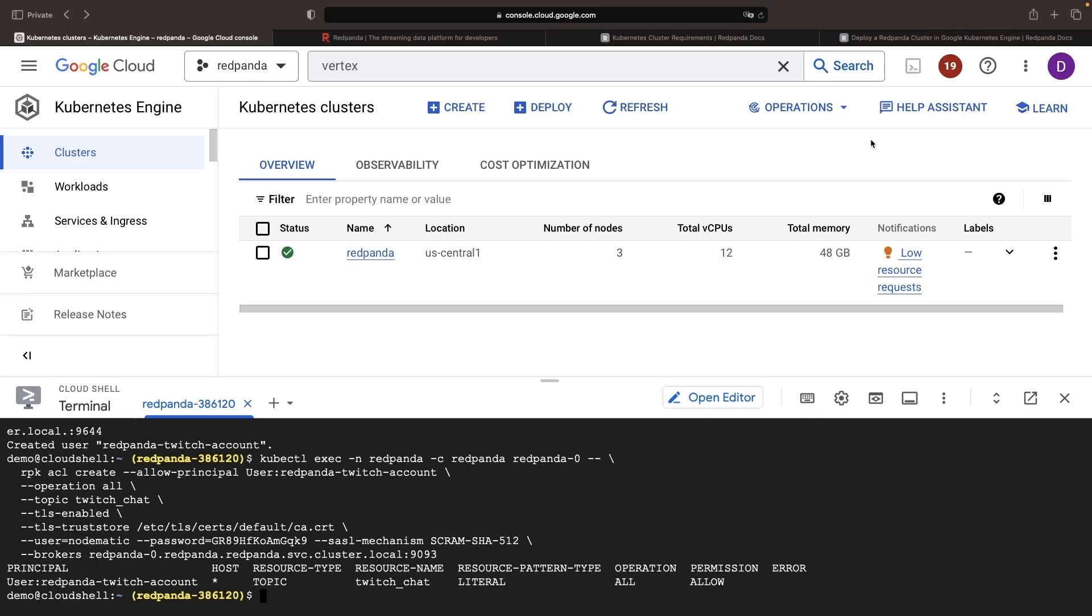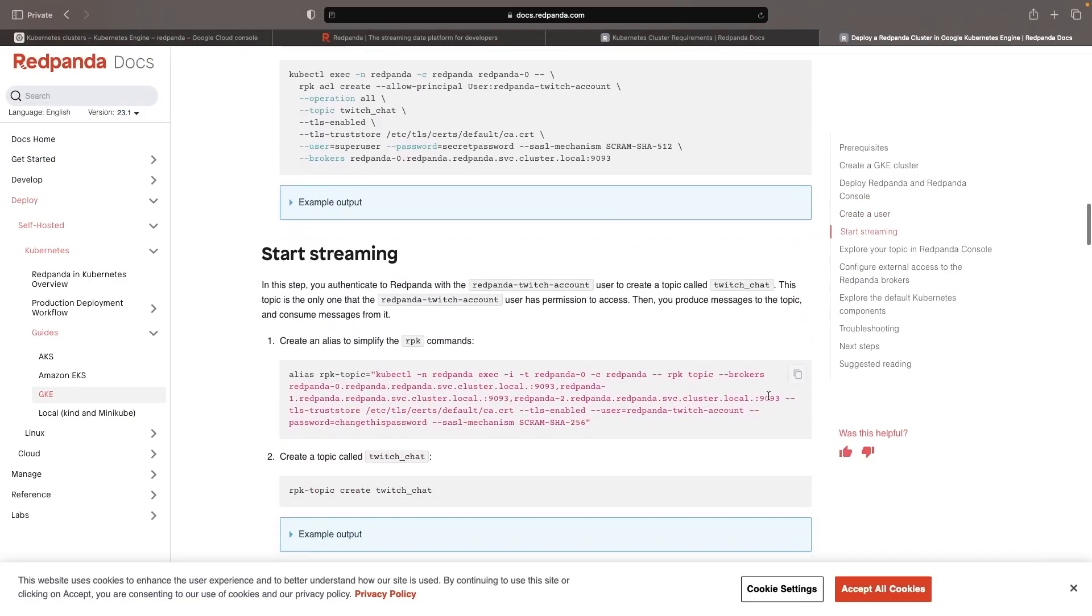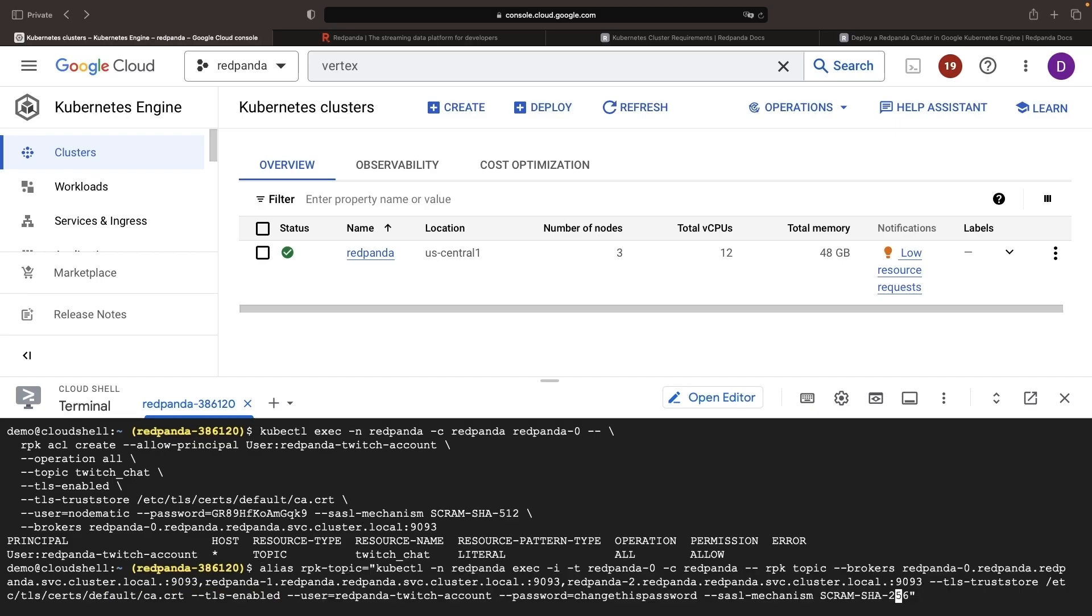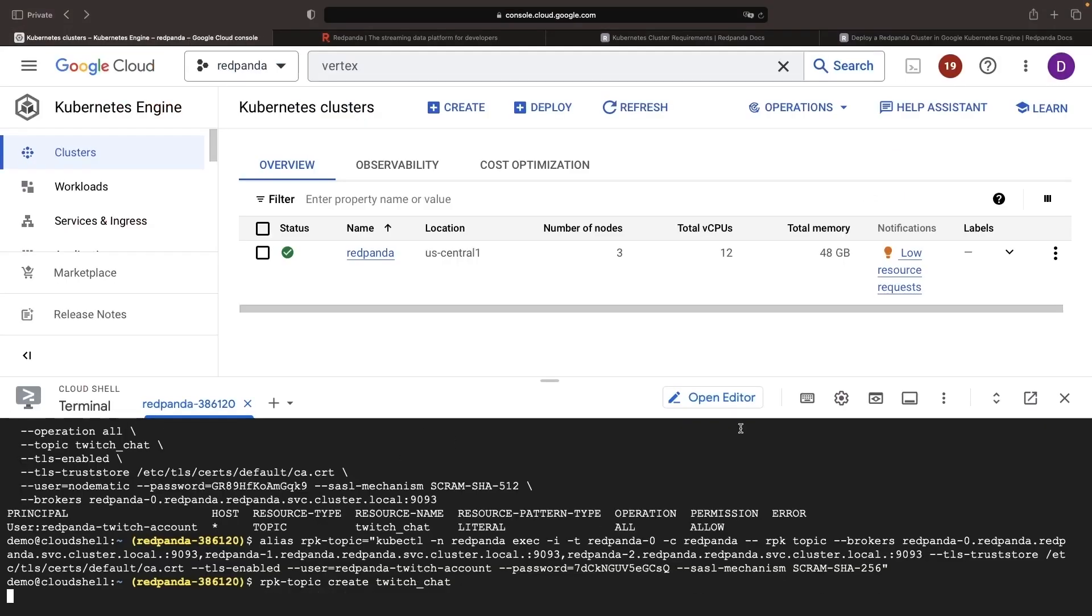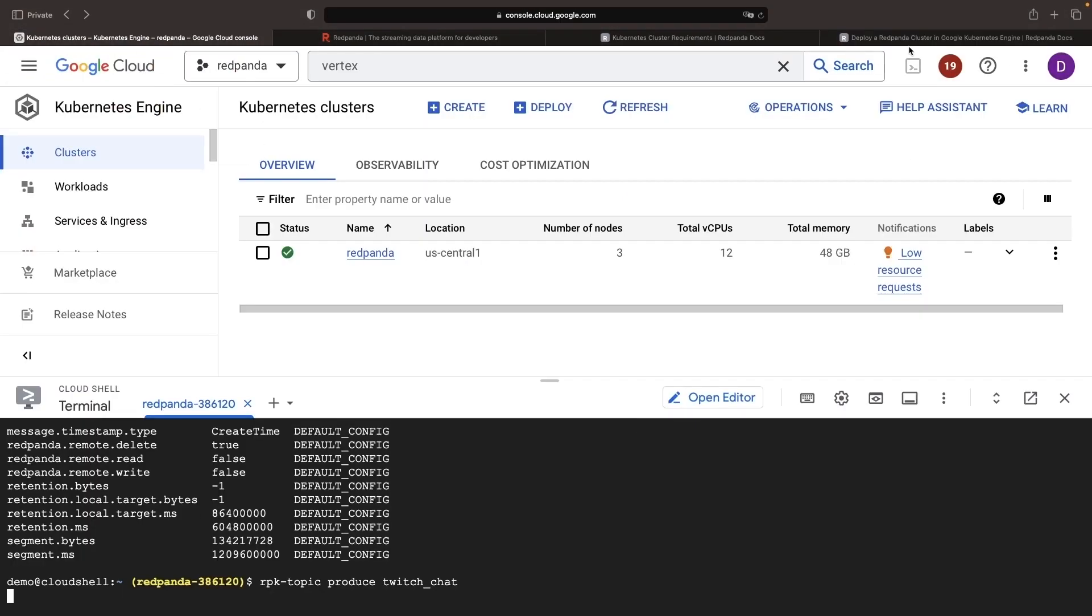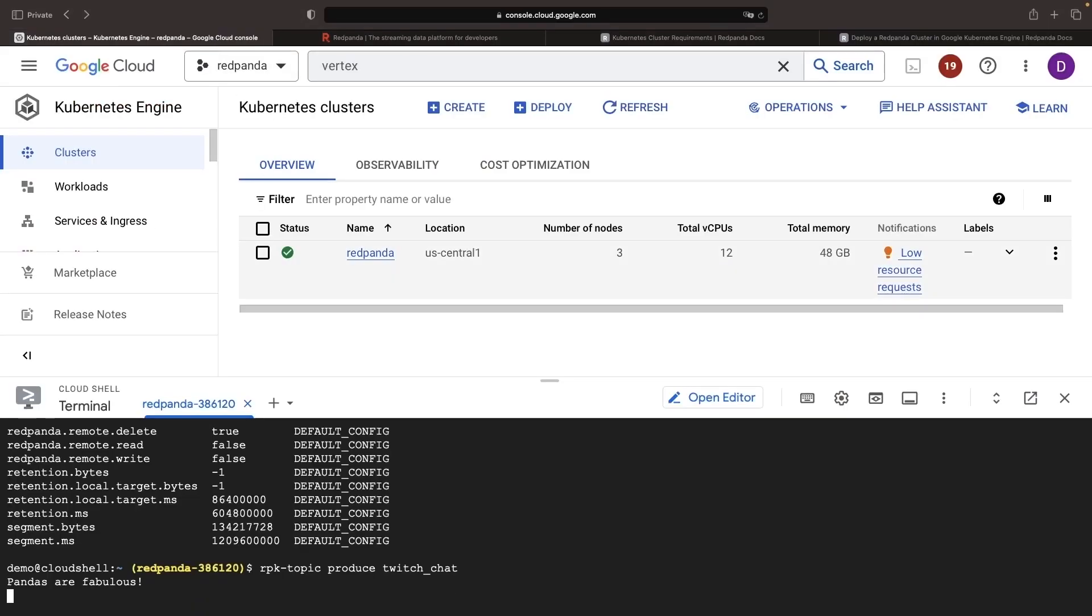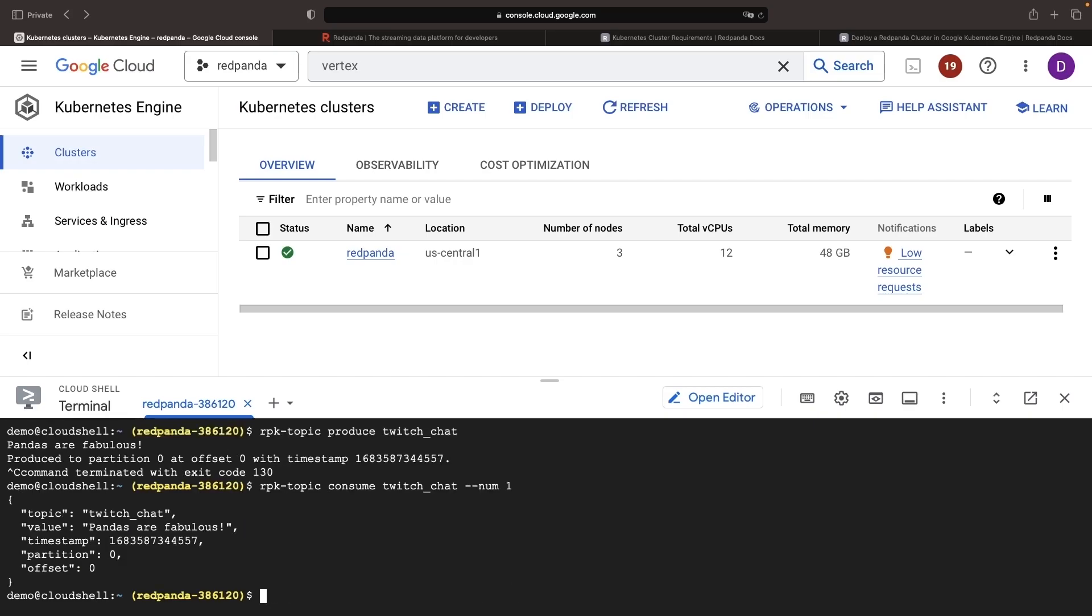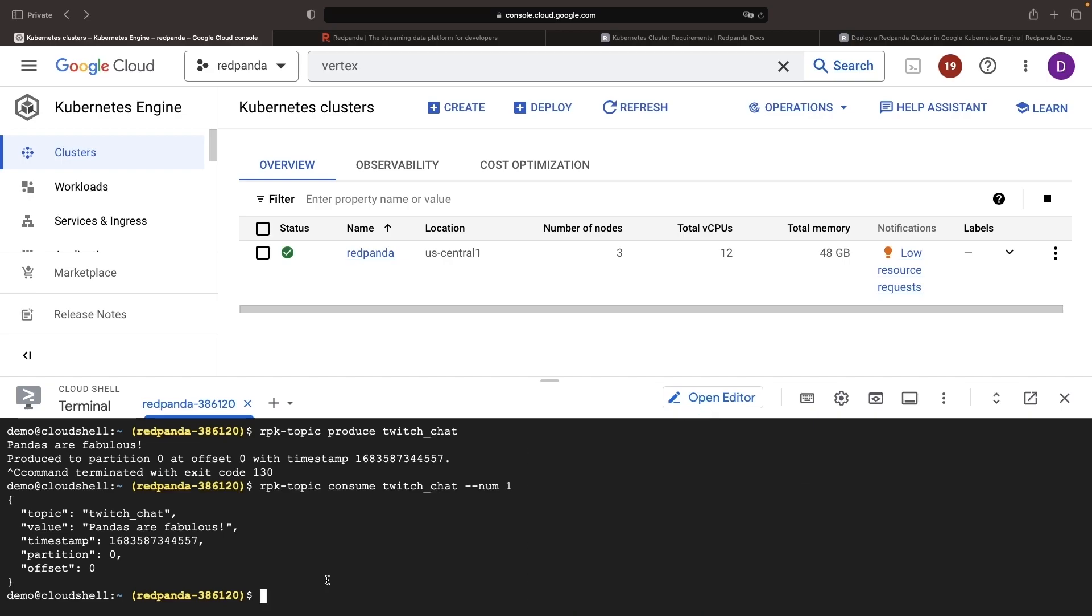With the permissions set up, let's experiment with actually streaming some messages on this topic. We'll use the documented commands, remembering to change the username and password where necessary. With this produce command, we can type in our message and submit it. Now, let's consume that message from the topic with this command here, and we see the text that we provided in the message. So we're producing and consuming messages just like we would with any other message broker service like Kafka.